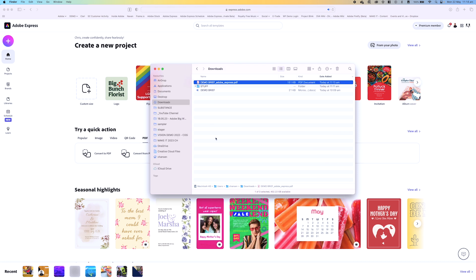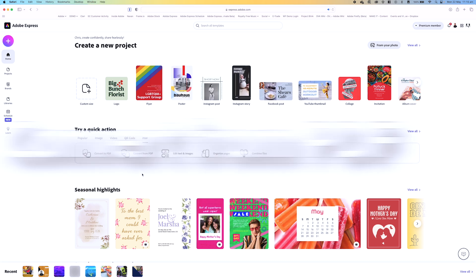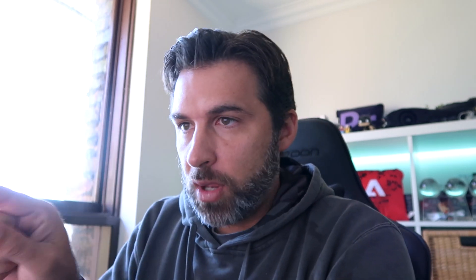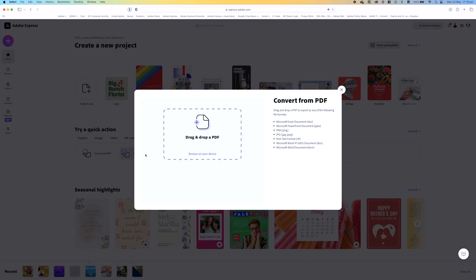We can go over now to my downloads folder and we can see there is the PDF of my Microsoft Word document. And what about if you need to convert from a PDF? We don't need to bother with Googling anything. You can simply come into Adobe Express, click on convert from PDF, and you can see here you can drag and drop a PDF to export as any of the following file formats. Again, Microsoft Excel, PowerPoint, PNGs, JPEGs, rich text formats, and of course Microsoft Word documents.